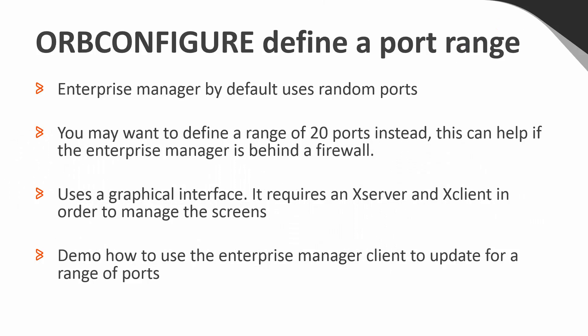The Enterprise Manager is configured to use a random range of ports. You may instead want to define a range of 20 ports that can be open for access.